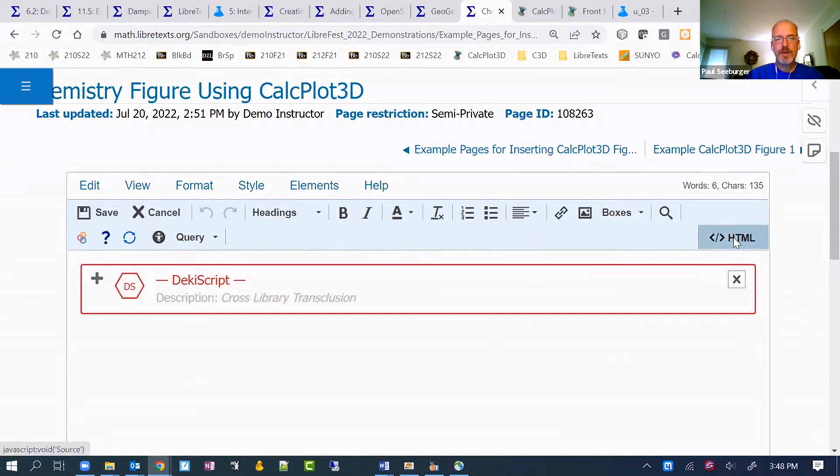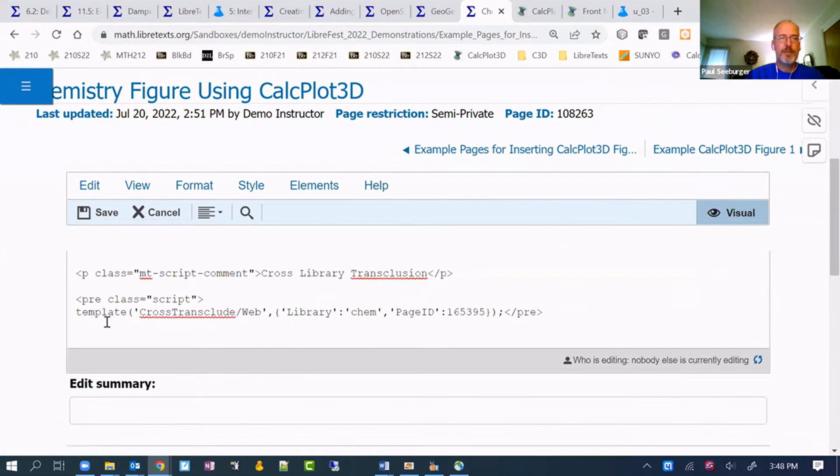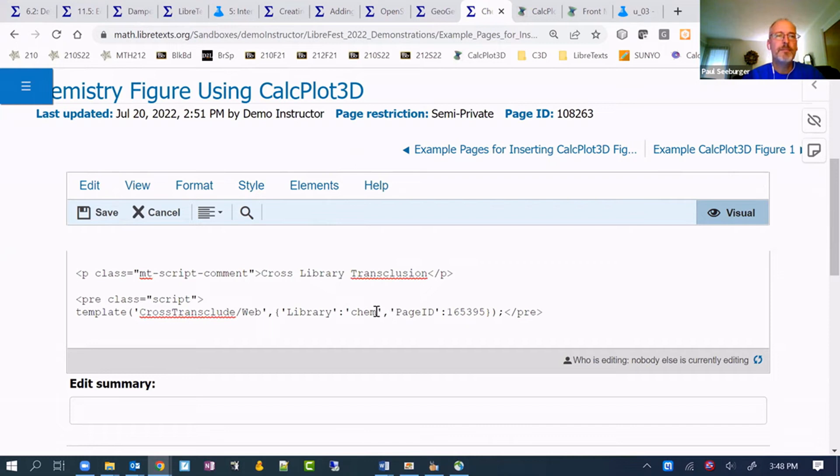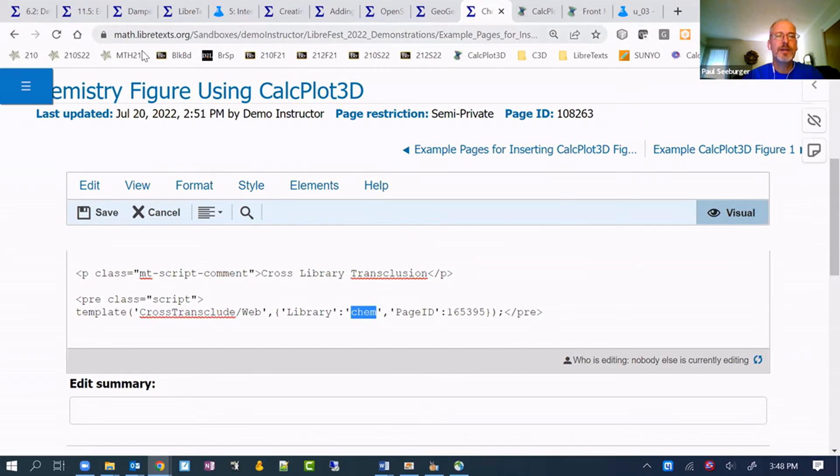Then you can adjust which library it's from. As I understand it, that would be the portion of the URL that's before LibreText.org. That would be the library it's coming from. And then the page ID.